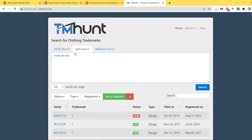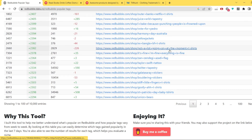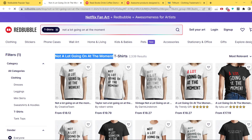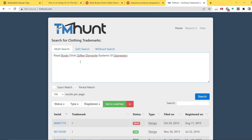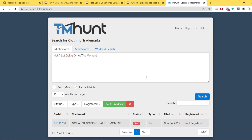I'm also going to give you another example of why you should use split search instead of multi-search, which is what most people use. Let's find a brand new keyword for a real example. Let's use 'not a lot going on at the moment.' We're going to copy that phrase, paste it into TMHunt, and click search. And as you can see, there was actually a trademark registered for this exact quote — but it has a dead status, meaning it's no longer active.